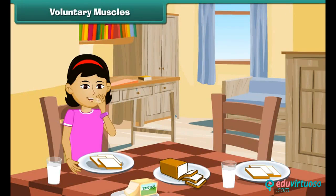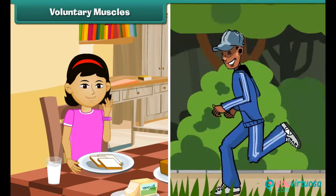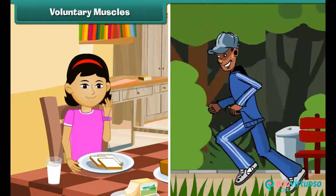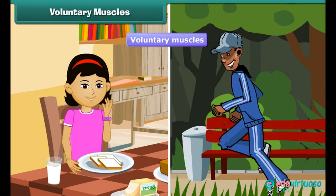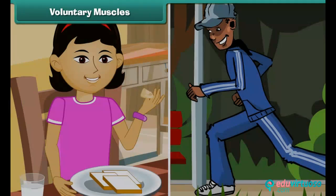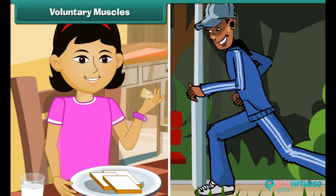Some actions are performed whenever we wish, like eating and walking. We can start or stop these actions whenever we want. Muscles that carry out these actions according to our wishes or volition are called voluntary muscles. Movements brought about by voluntary muscles are called voluntary movements. Our arms and legs contain voluntary muscles.